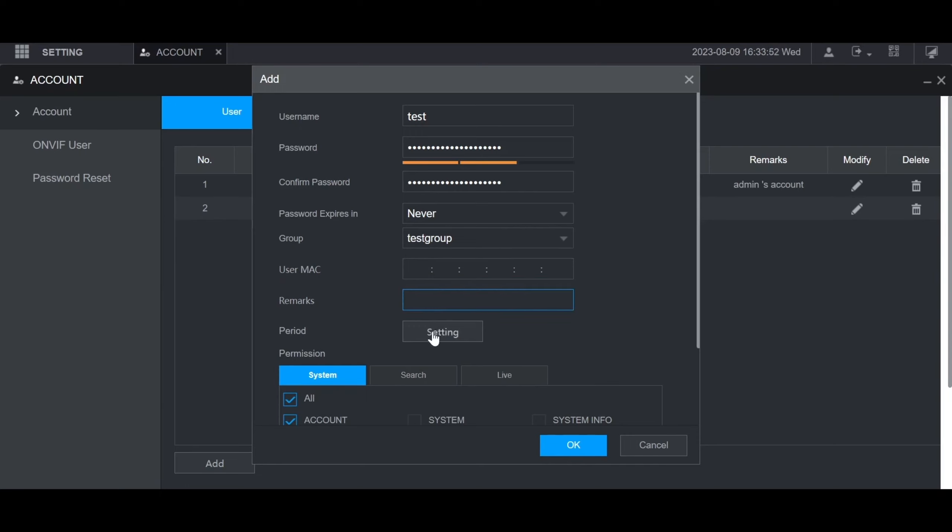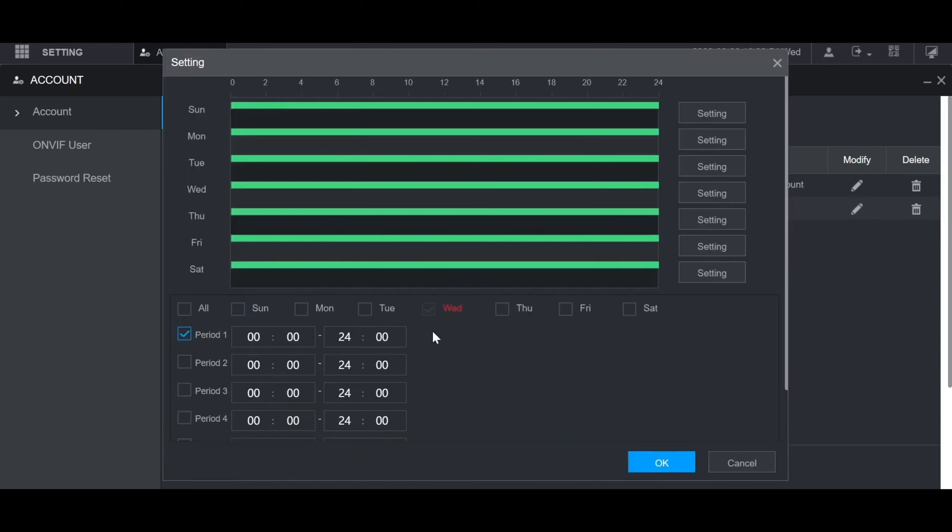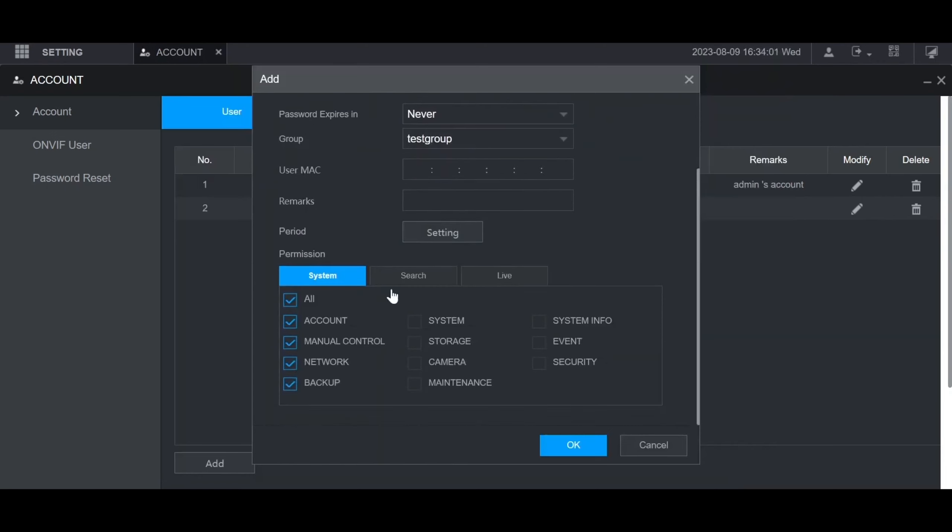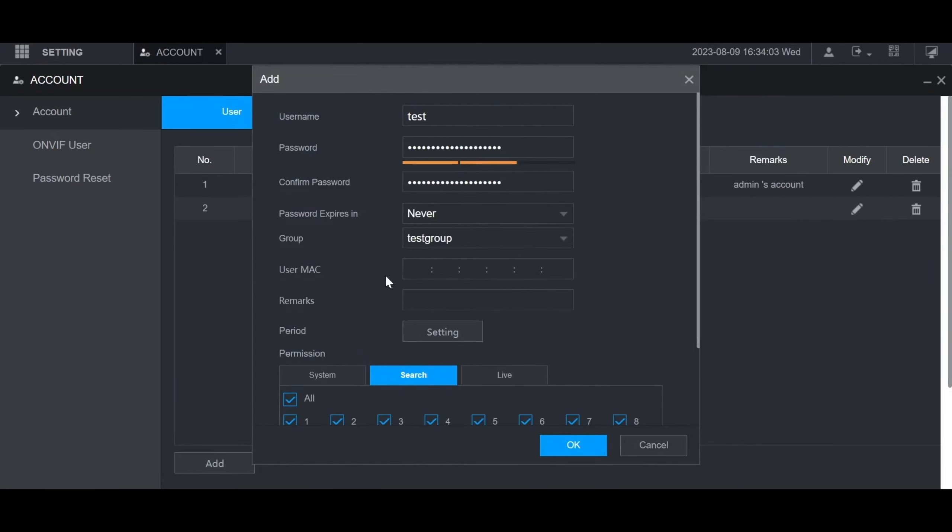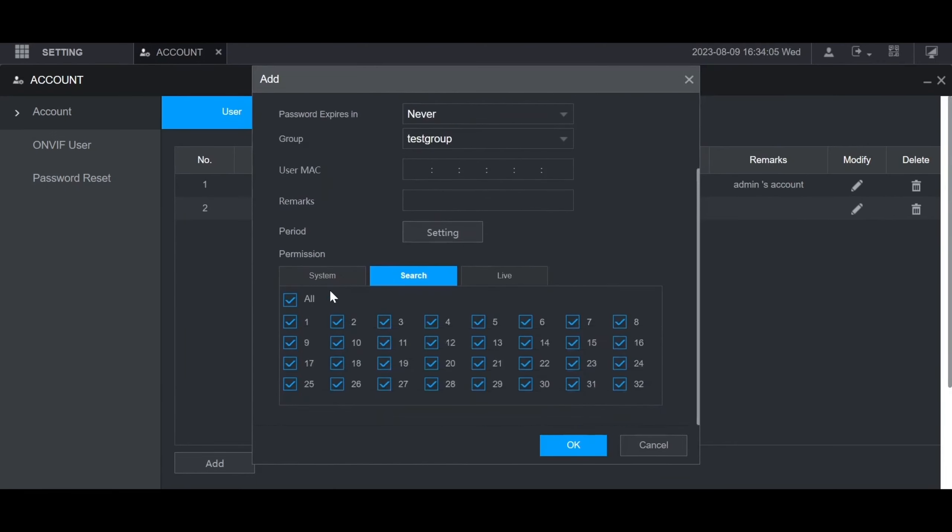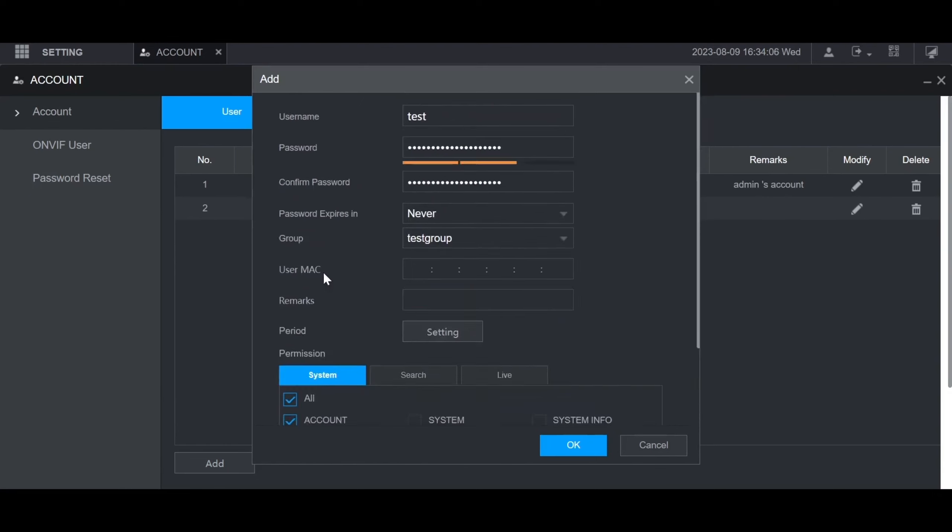And then for period, if you click setting here, you can choose which days and times they have access to login. Then at the bottom you can adjust the settings for this user and what they have access to. Because I set it to the specific test group, it automatically copied those permissions over.